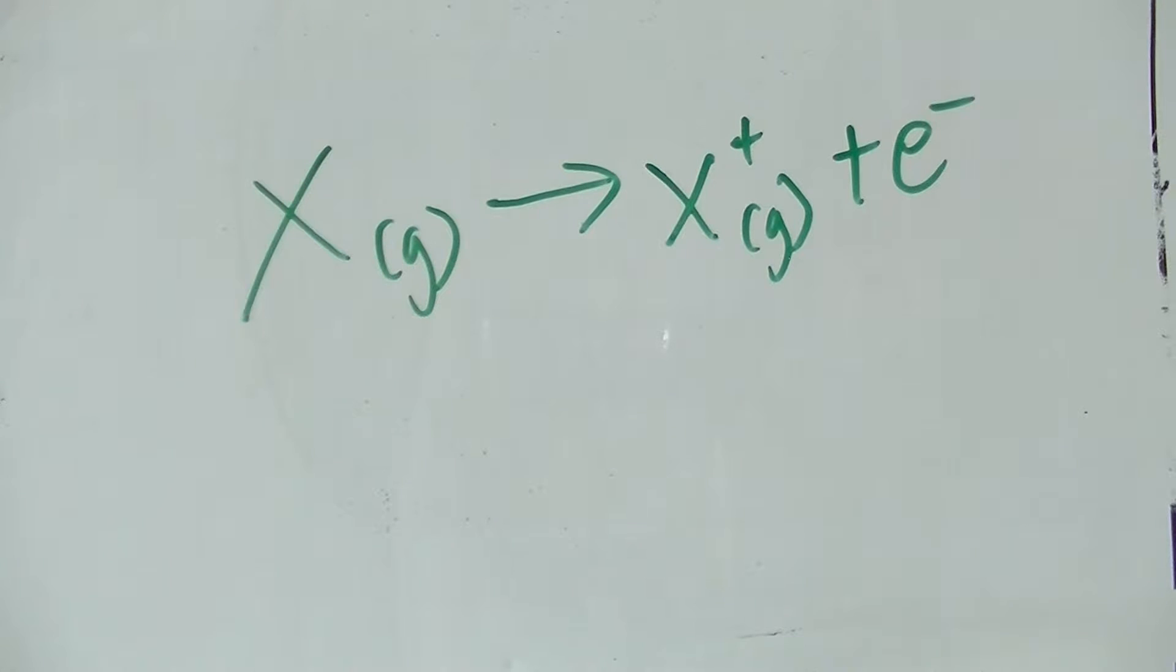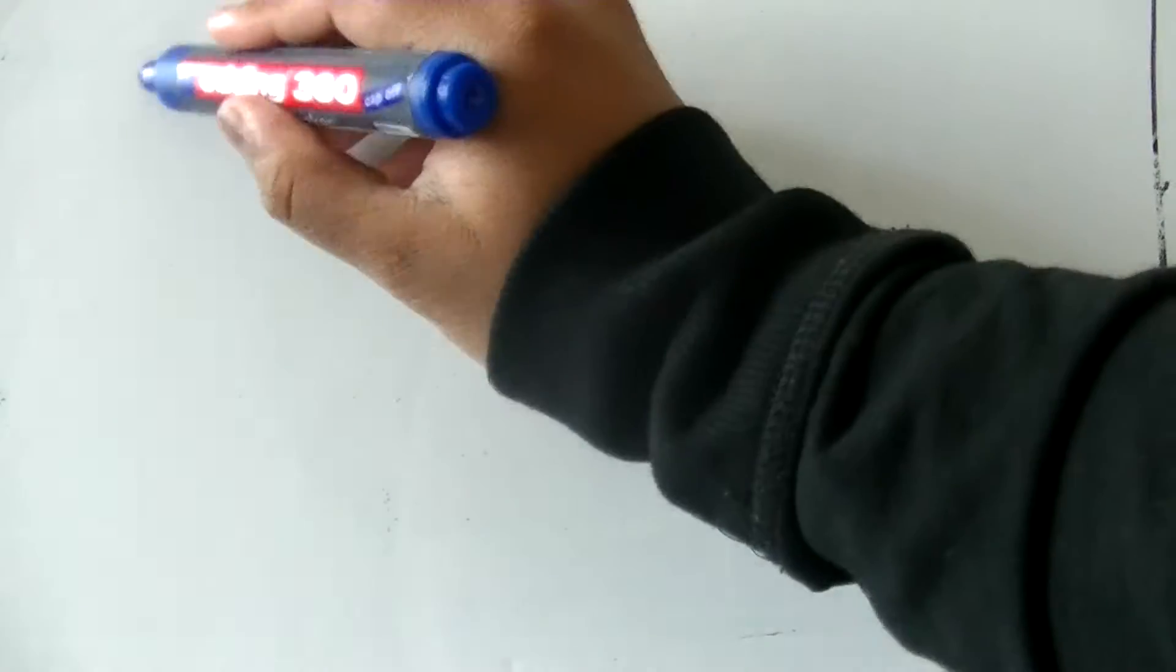This is represented by this equation. The things that can affect ionization energy are nuclear charge,